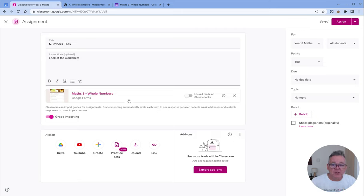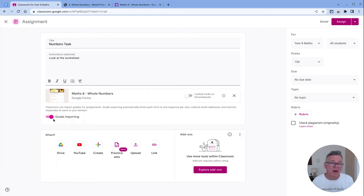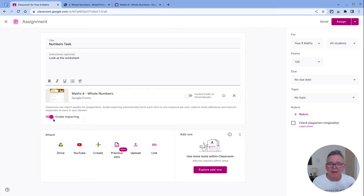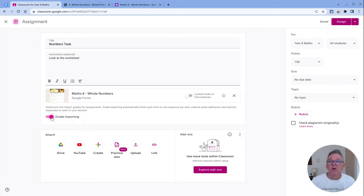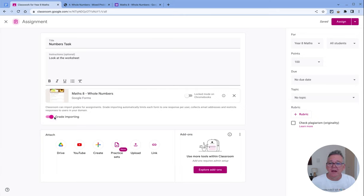Because this is a form, you've also got an option here for grade importing. It will automatically grade itself because I've set it up as a self-marking form. How we do that might be a lesson for another time, but if you turn on the grade importing, that will automatically bring the grades into the gradebook so you won't have to handle anything—it's all automatic.